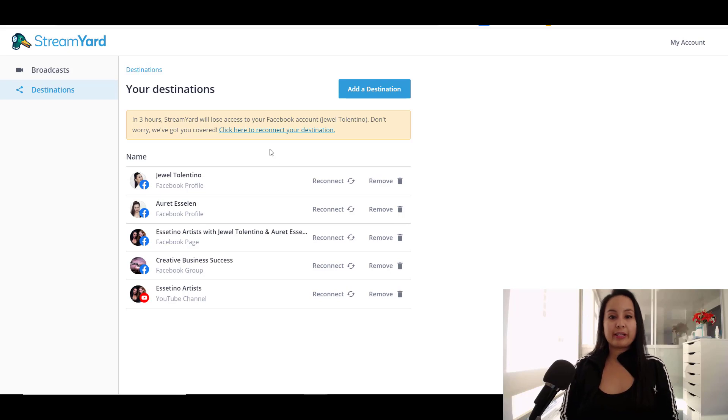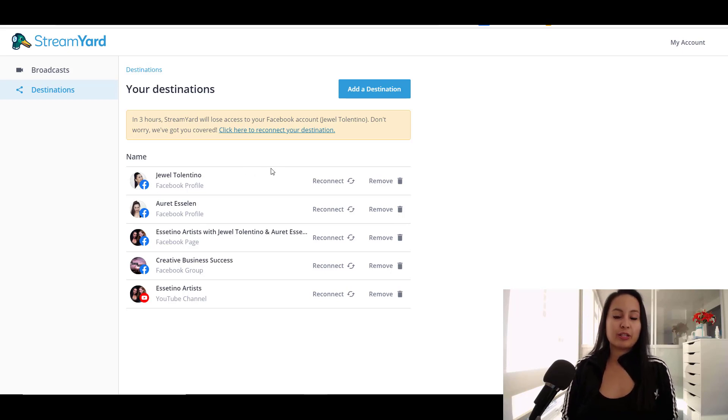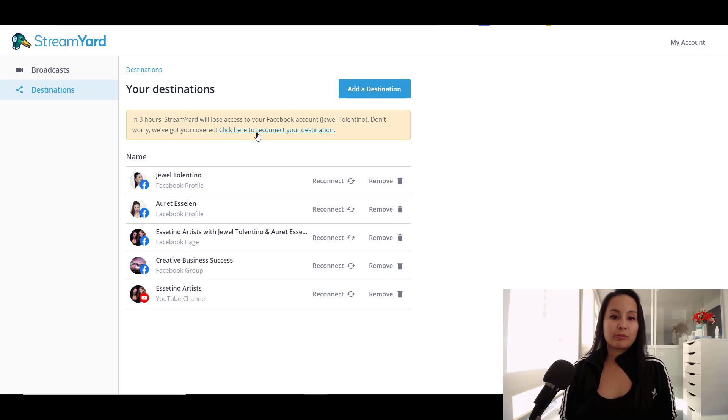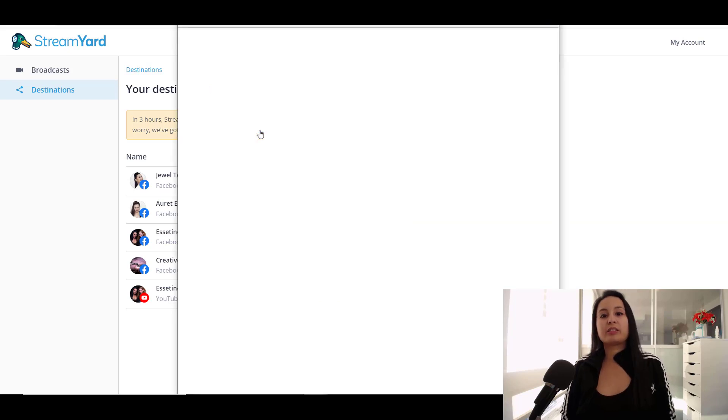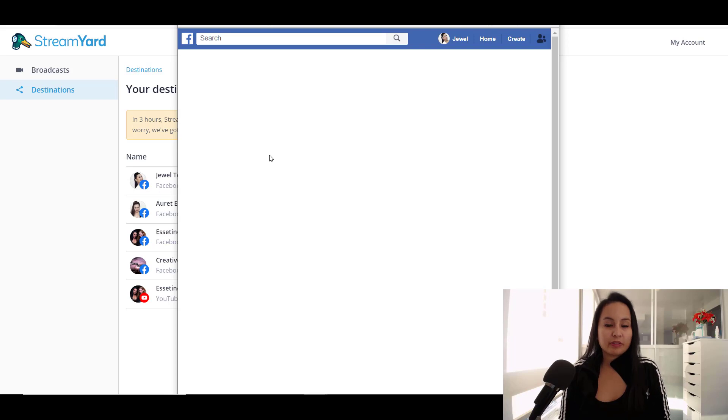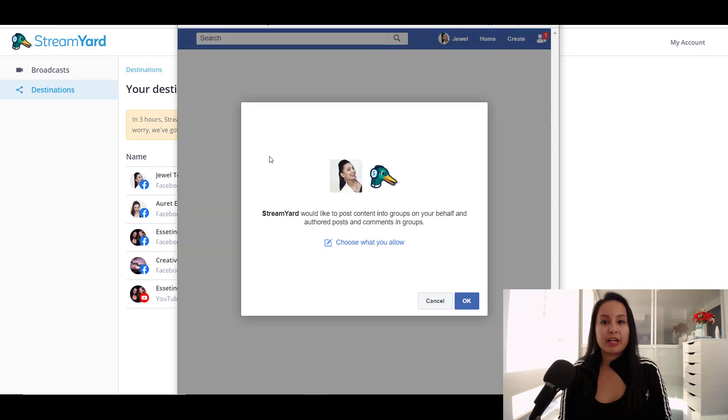And when you connect to your destination, this is what it will likely look like. So it says that I need to reconnect my destination to my Facebook profile. So I'm just going to click on it to show you guys a little bit of what it looks like when you're trying to connect. So you obviously need to be logged into your Facebook.